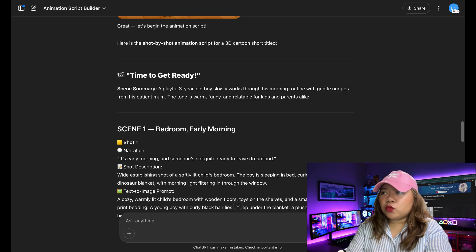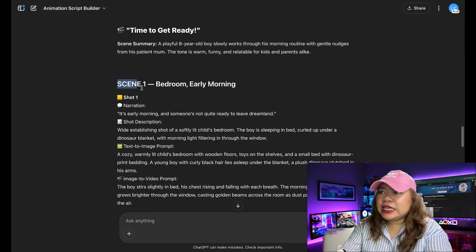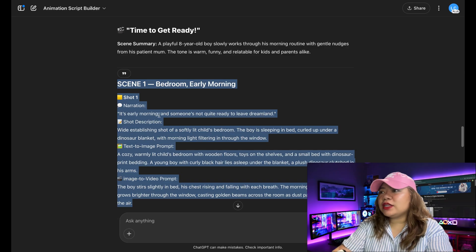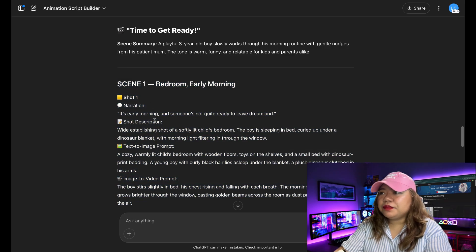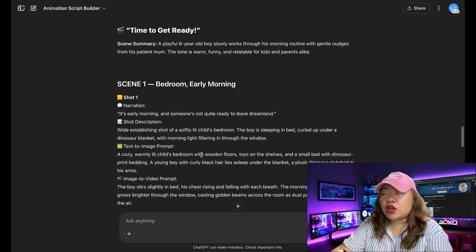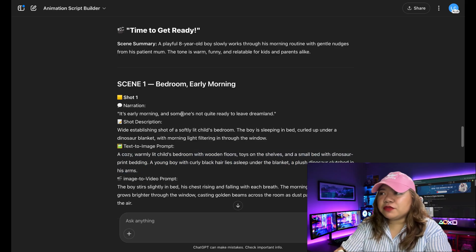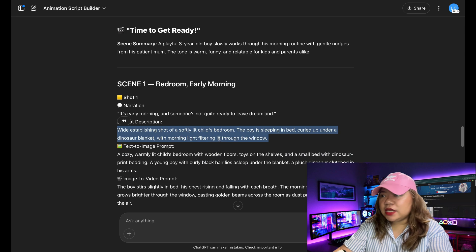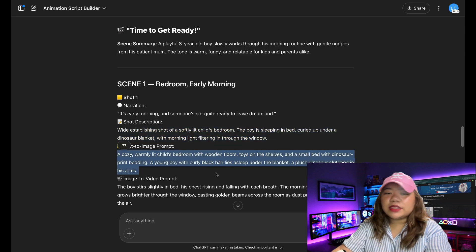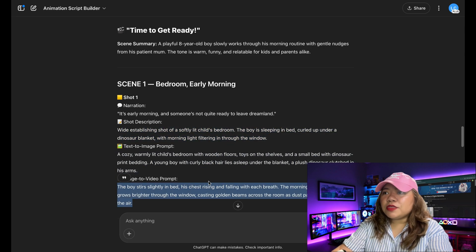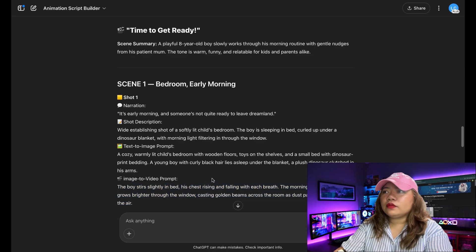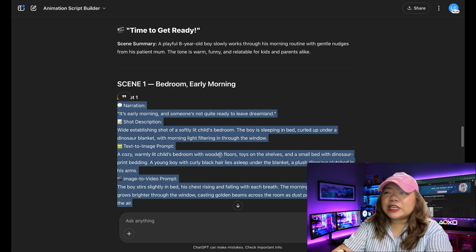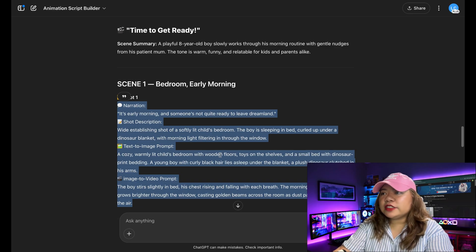We have the images for both of our characters. So I'm going to go ahead and ask it to create this script for scene one. So I'm doing it scene by scene. As you can see, it's broken down scene one right here. So it's given me each of the shots. So for shot one, there's a little bit of a narration, a little bit of the scene. The text to image prompt is right there also. And also the image to video prompt.